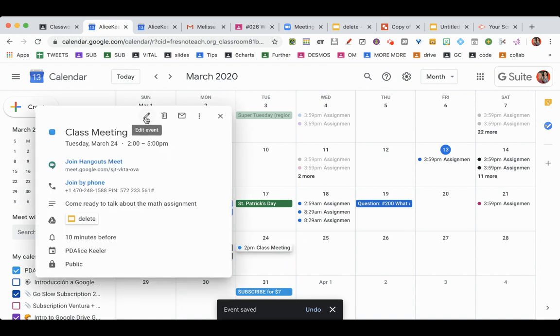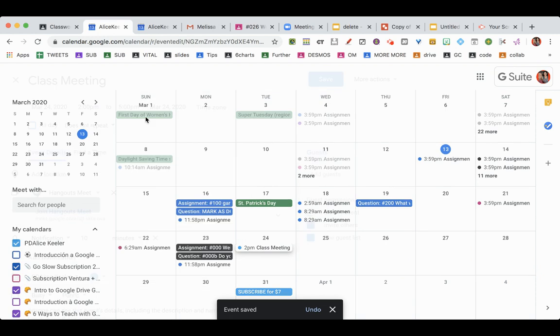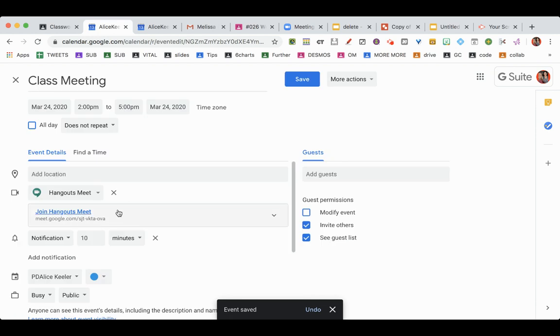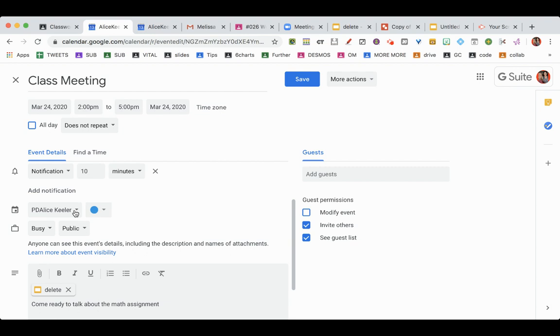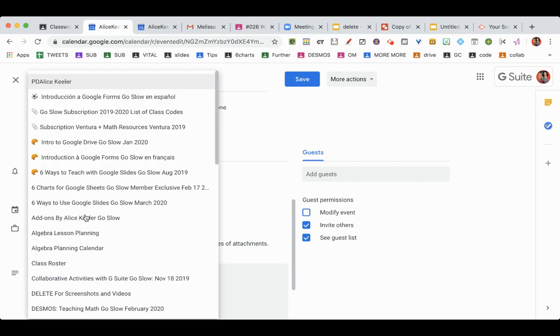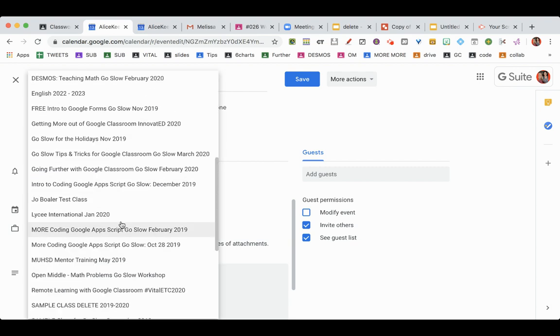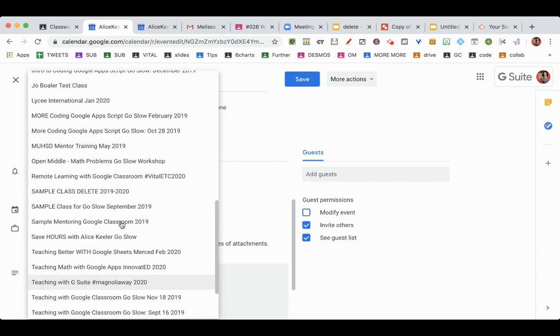Edit. Pencil. Edit. What calendar are you saving it to? You'll notice it's saving to my default calendar. And if I click on that, I actually have a lot of calendars.